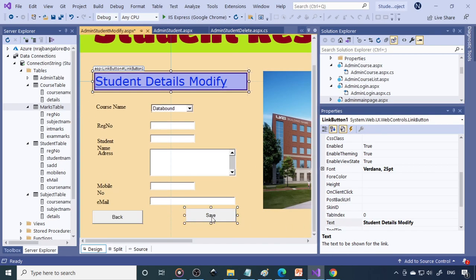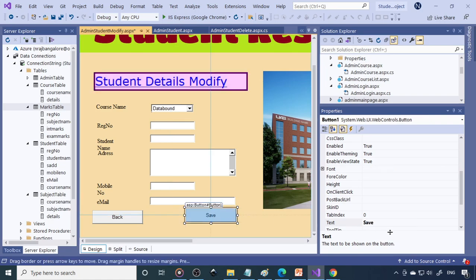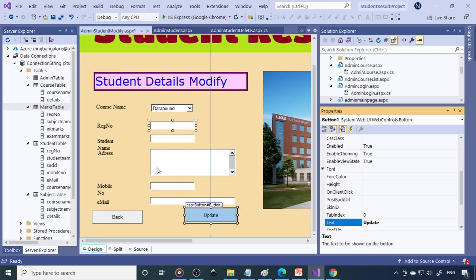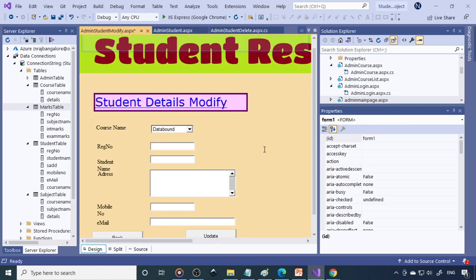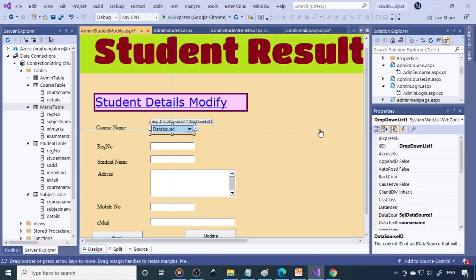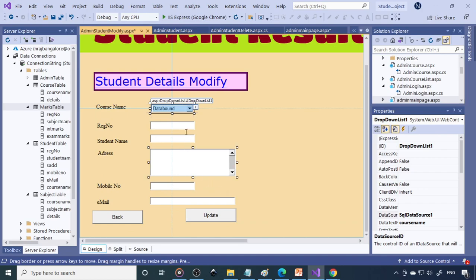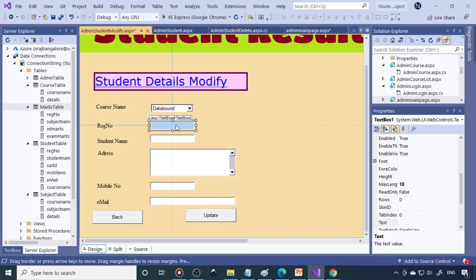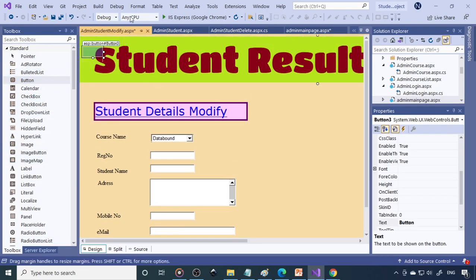When you click Save, the record has to be modified — you can say updated — because the record already exists. But how do we get the data? For which student do we want to make changes? We can add one more dropdown list where you can select the register number, or we can use a text box where you type the register number and add a Display button — if I click the button, the details should come.